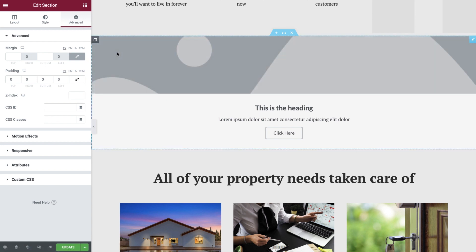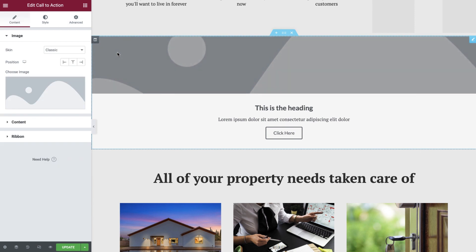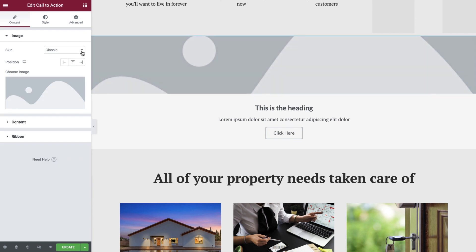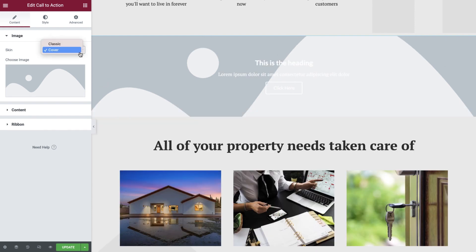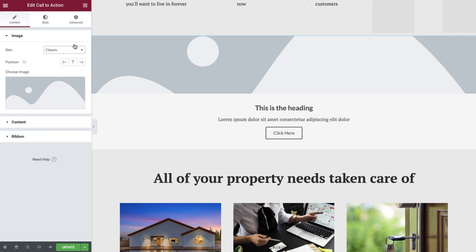If we now select our Call to Action widget, we can see the panel updates with all of the available settings. The first option we're presented with is to choose a skin. Classic positions the image either to the side or on top, whilst Cover sets it into the background of the widget. For this example, we'll set it to Classic, but we'll be sure to explore Cover later on in the tutorial.